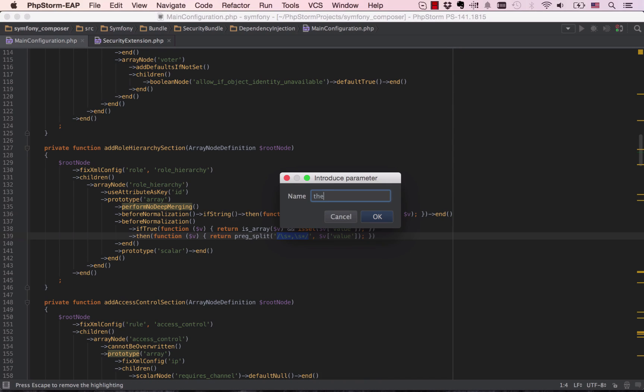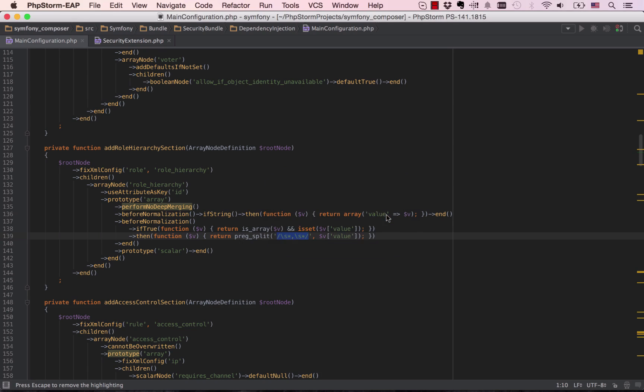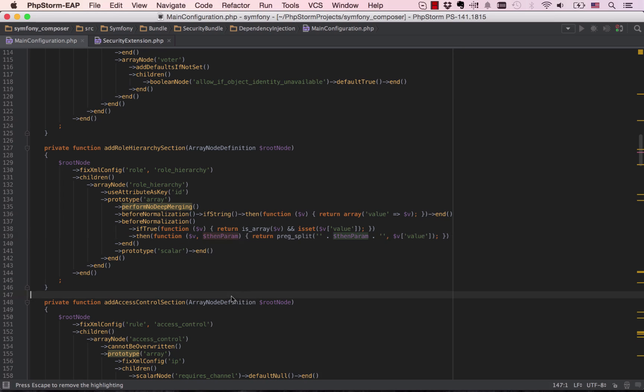You can see the brand new features: parameter refactoring, PHP type inference, support for persistent language injections, and other new inspections and intentions.